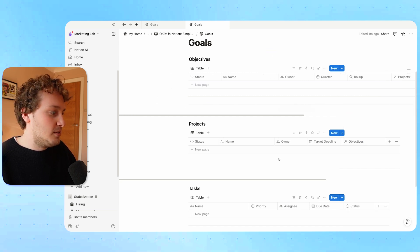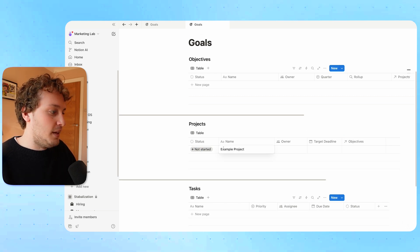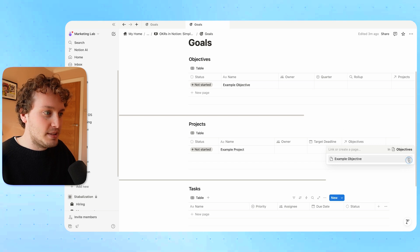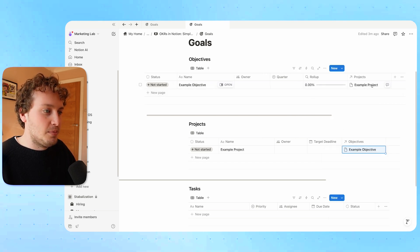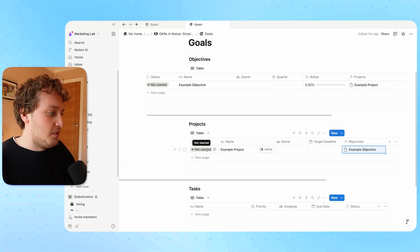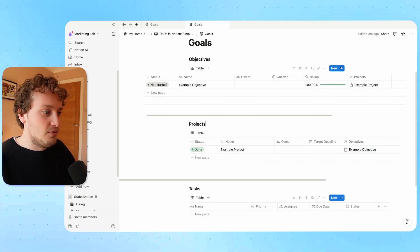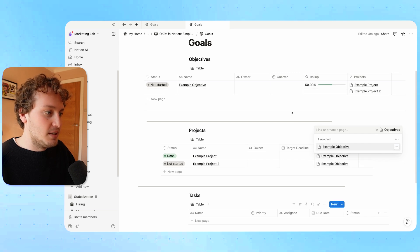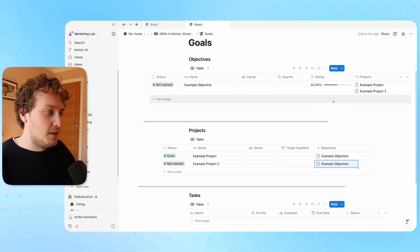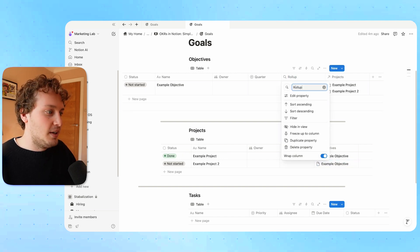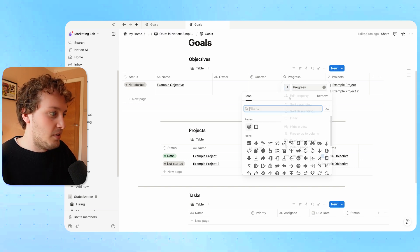To show you how this works: if I add an example project and an example objective, and from the project database I relate that example objective, on the objectives database we now have that project showing because it's a two-way relation. The rollup shows zero percent because none of the related projects have been marked as complete. If I mark this one as done, it shows 100%. If I add a second example project and relate it to this objective, the rollup updates to 50% complete because only one of the two projects has been set to done.